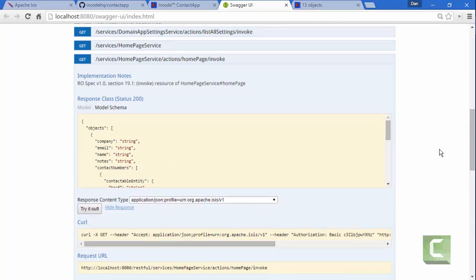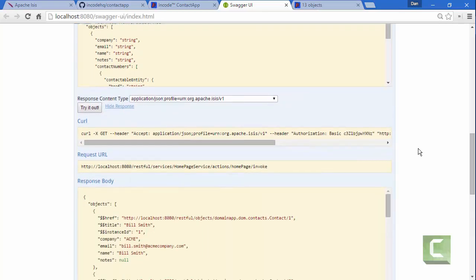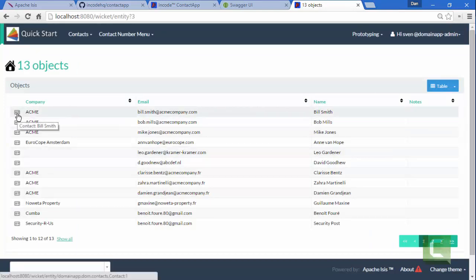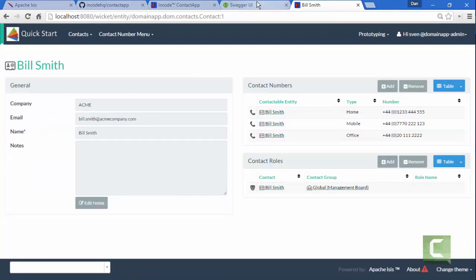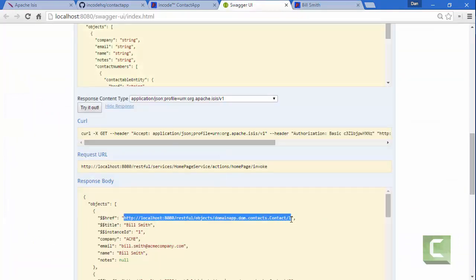So that's pulling back the homepage kind of corresponding to this. And then if I was to write a custom web app, I would also want to be able to show the details of an individual contact with the different numbers and roles. And so I can see it's basically this link here I want to follow.